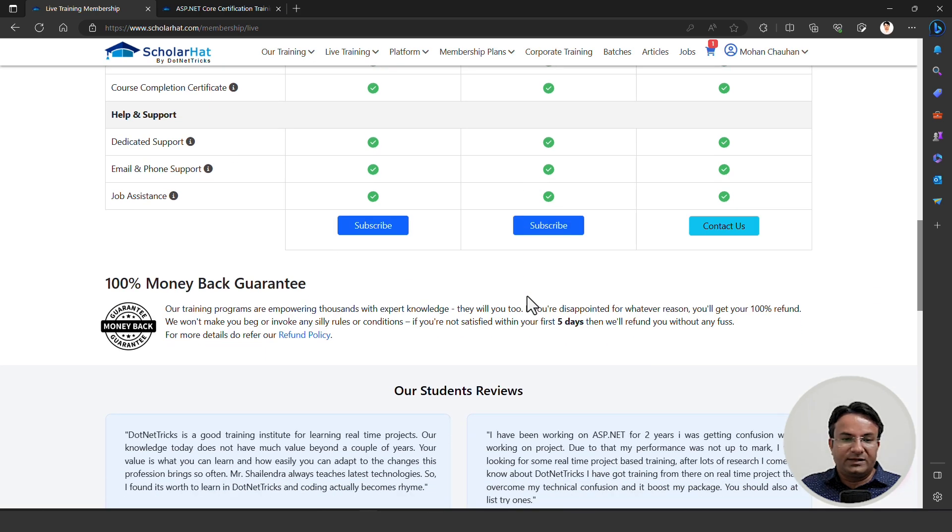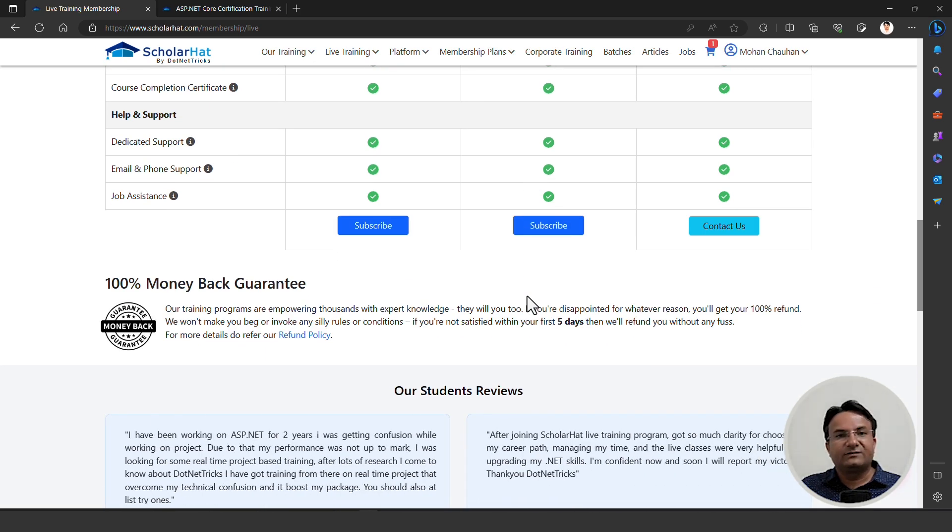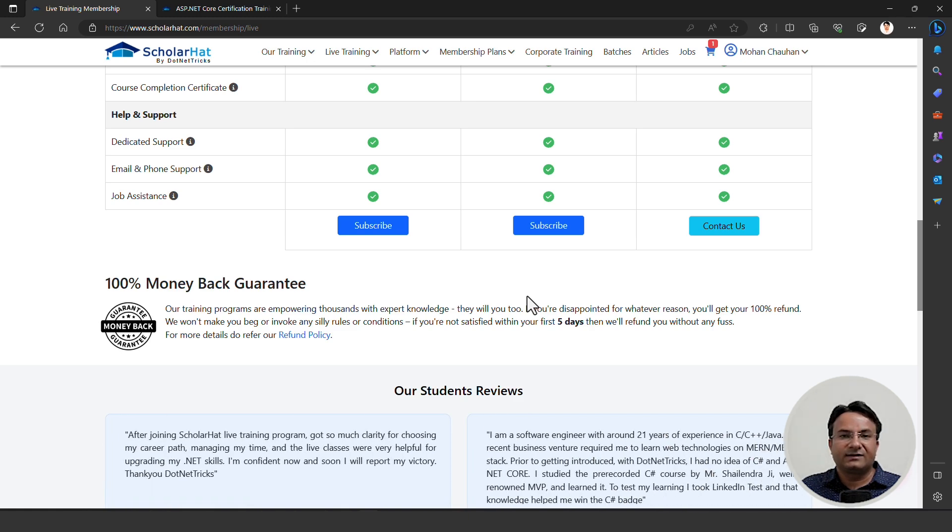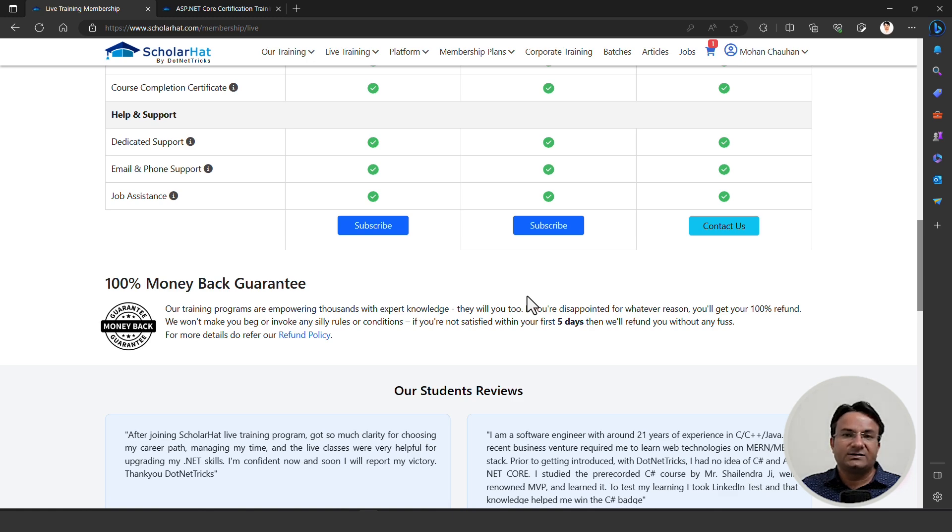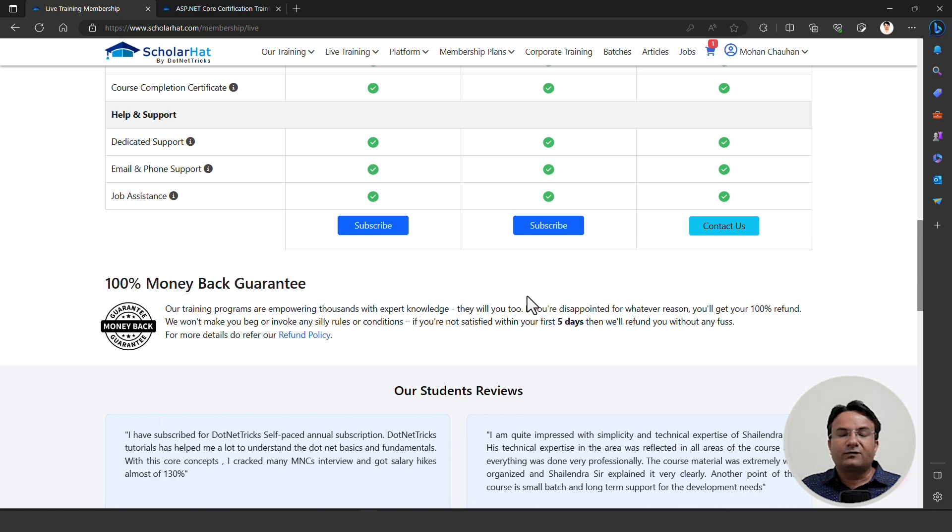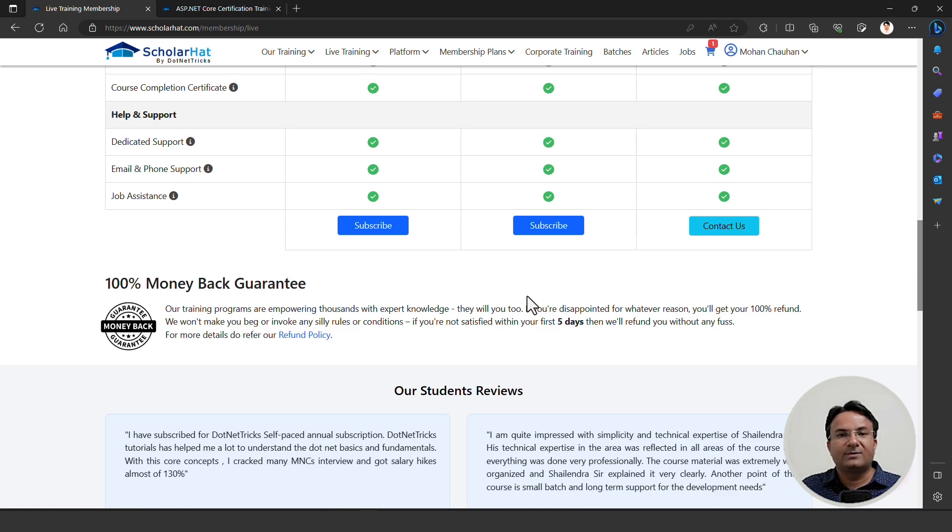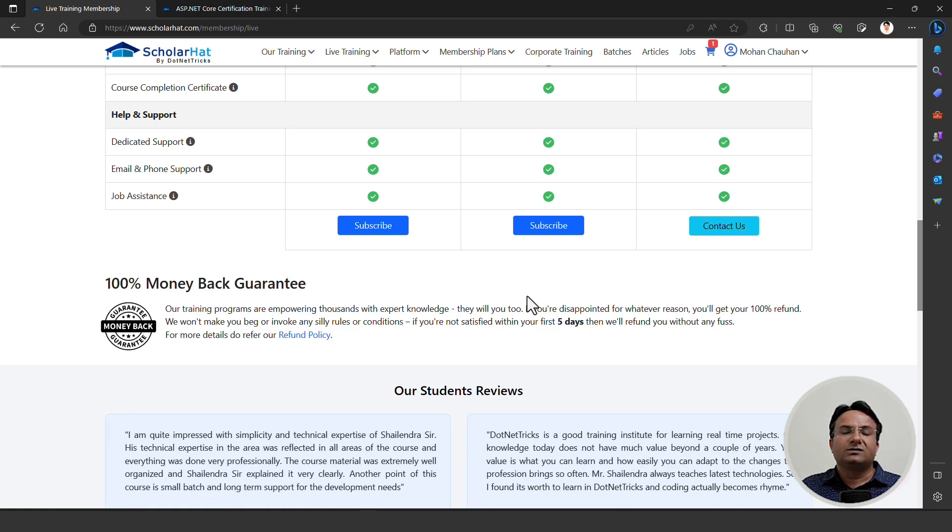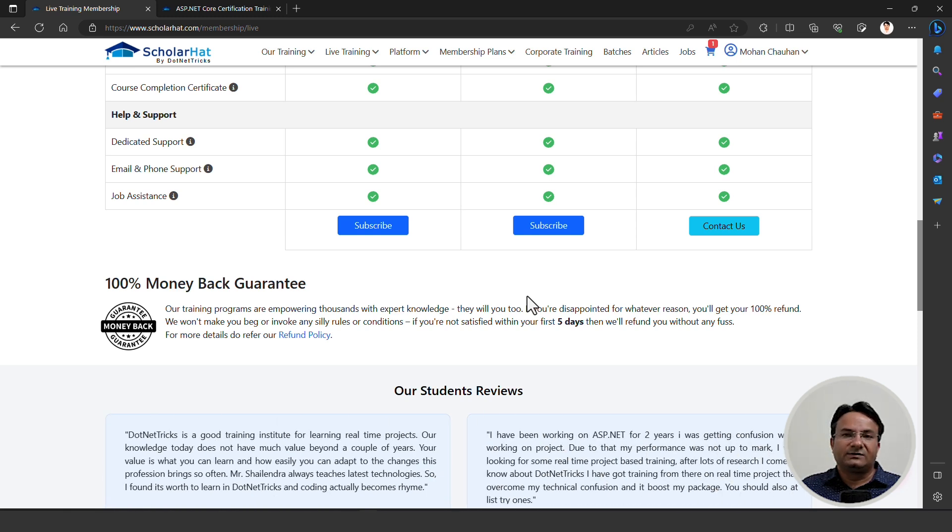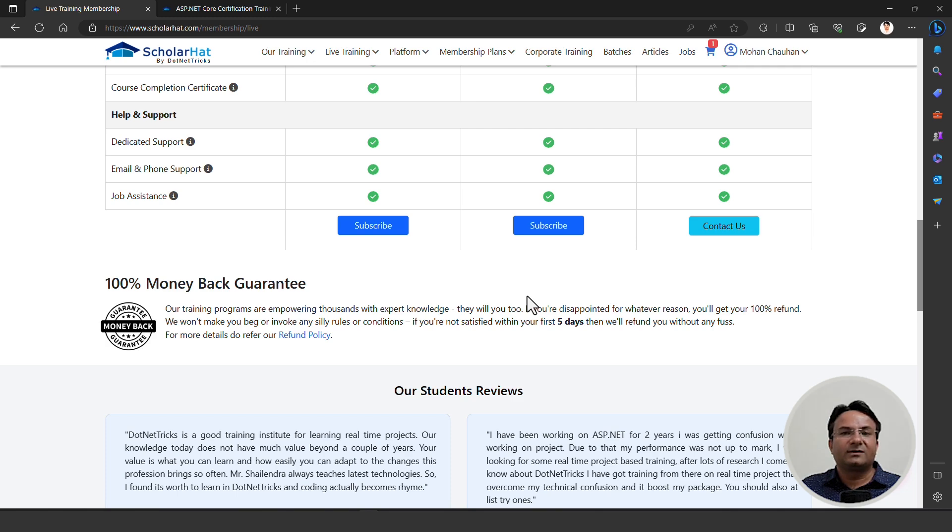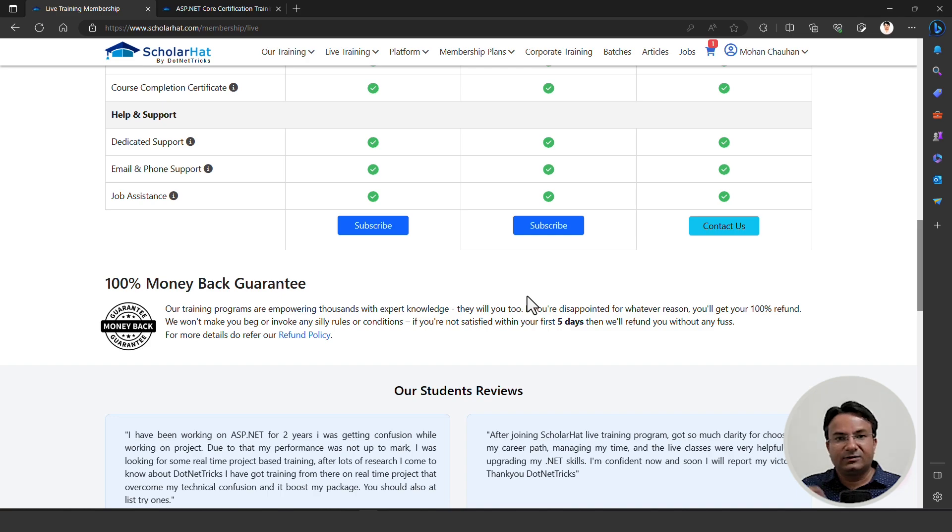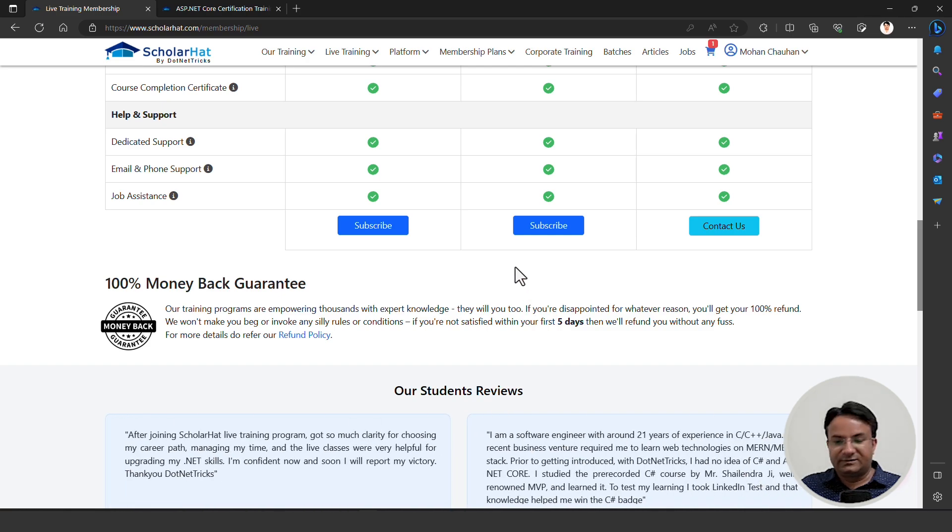You will get course completion certificates so that you can showcase your hard work and skill in your resume. You can showcase that you're a certified professional in the technology and it will help you to get the job as well. We have dedicated support. During the hands-on lab and assignments, at many times you will feel you are not able to complete the things. So how to ask for help? We have a dedicated support group on Discord from where you can get help.